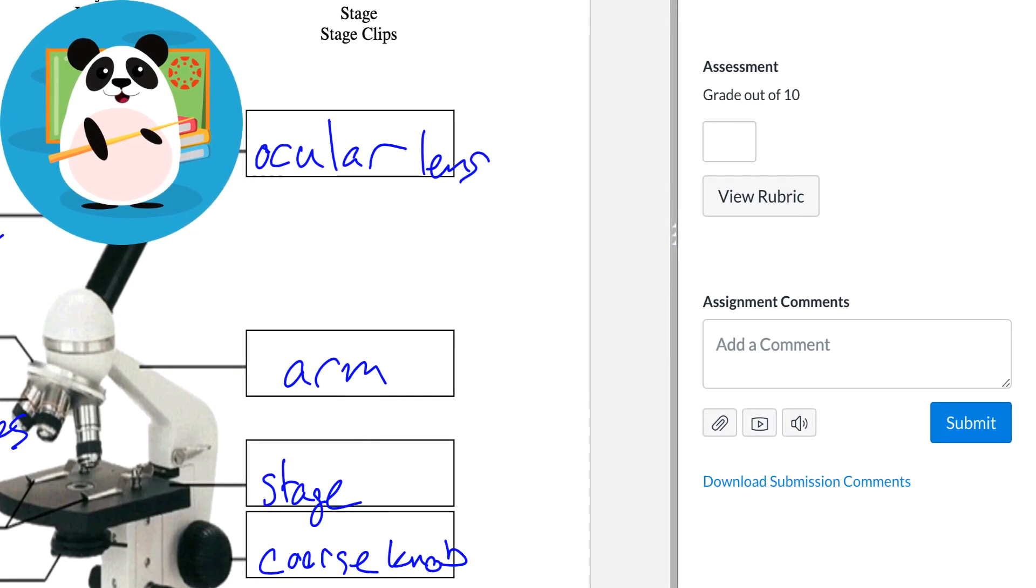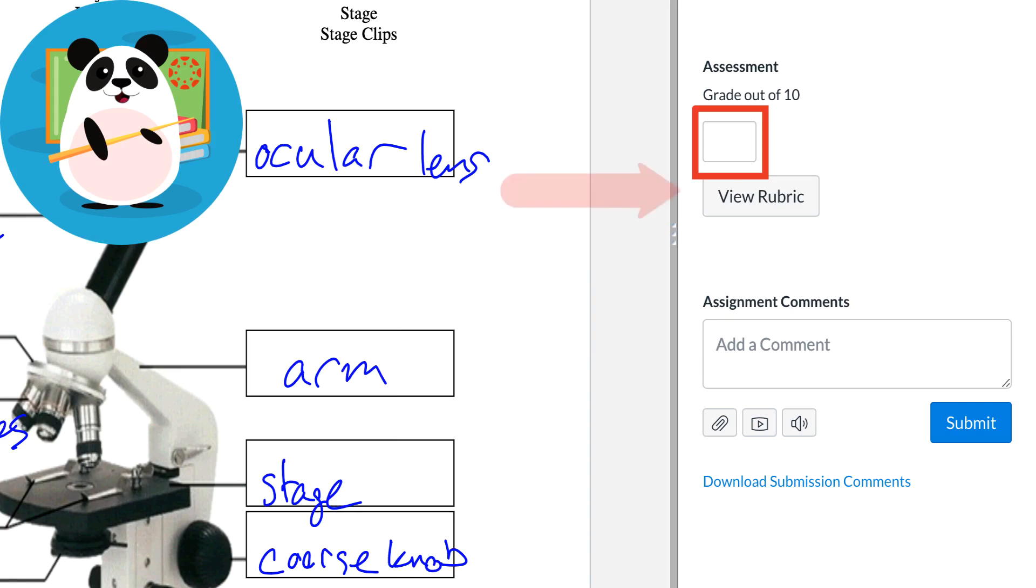To give a final grade for the assessment, Dr. Panda types it in the box in the sidebar. However, knowing that students can view assignment rubrics before assignments are submitted and after assignments are graded, Dr. Panda always attaches rubrics to their assignments.